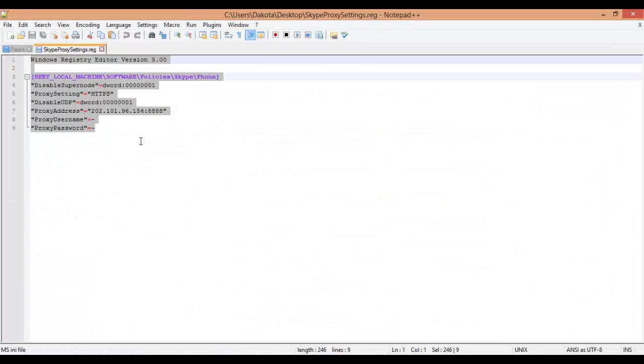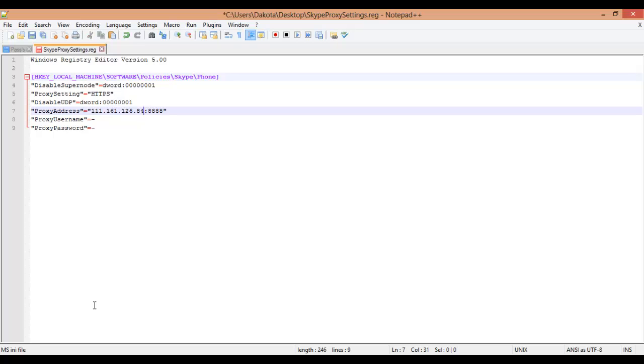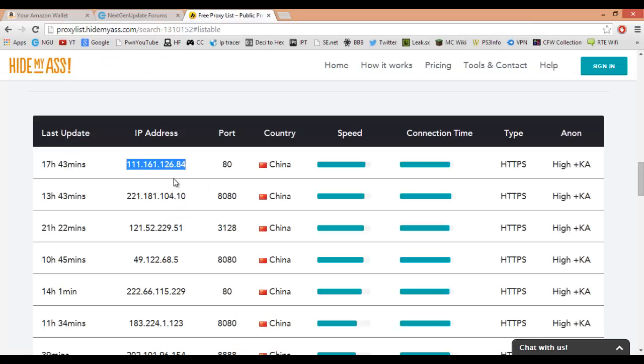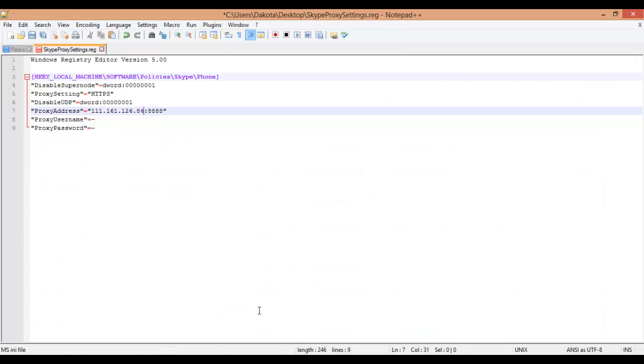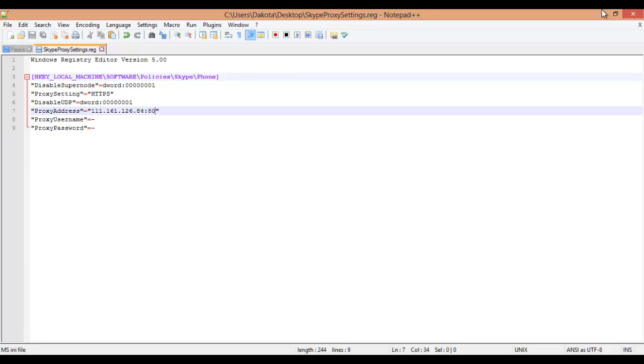But basically what you're going to do is copy your IP address and paste it in where IP is, and then you're going to get your port, so that's just 80. Make that 80, not 90, 80. And you're going to save it.